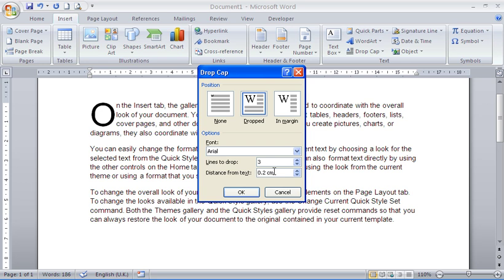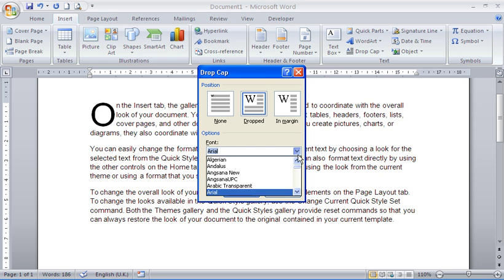Now you've also got the option here to change the font. In old manuscripts and novels this drop cap, this first letter of the paragraph, commonly had some good typography to it and it was crafted. At the moment mine is just Arial but you could choose a more fancy font.